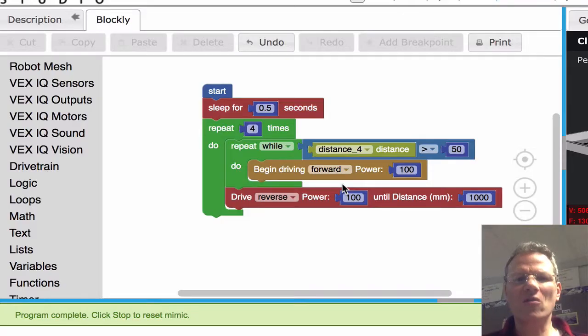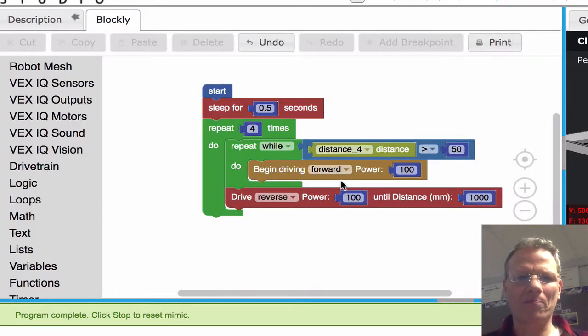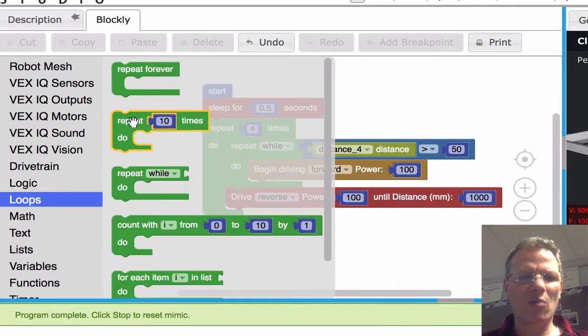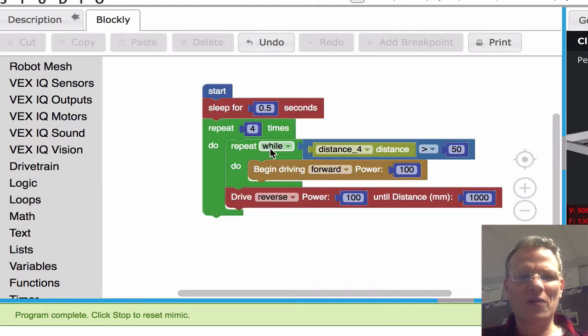Here's the way I solved the problem. I brought in the repeat four times loop, but then I went to loops and brought in the repeat while loop.